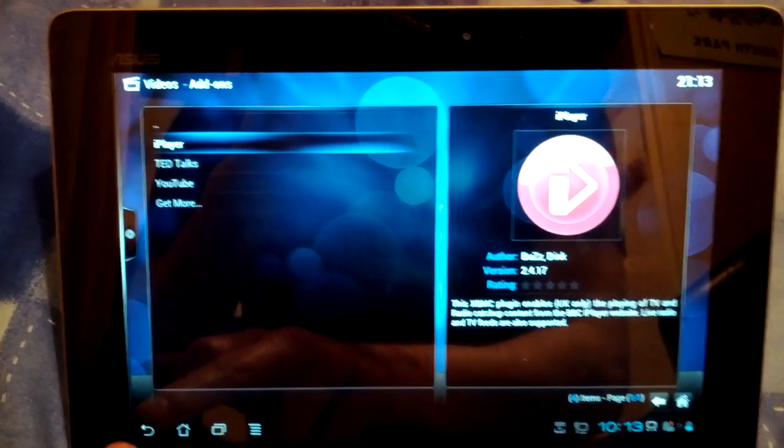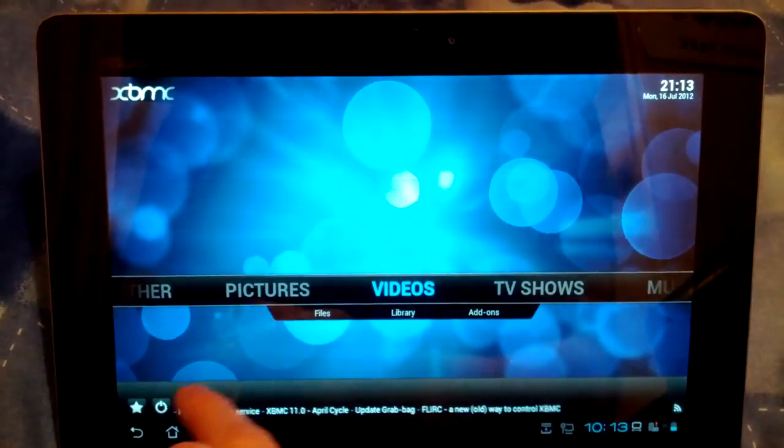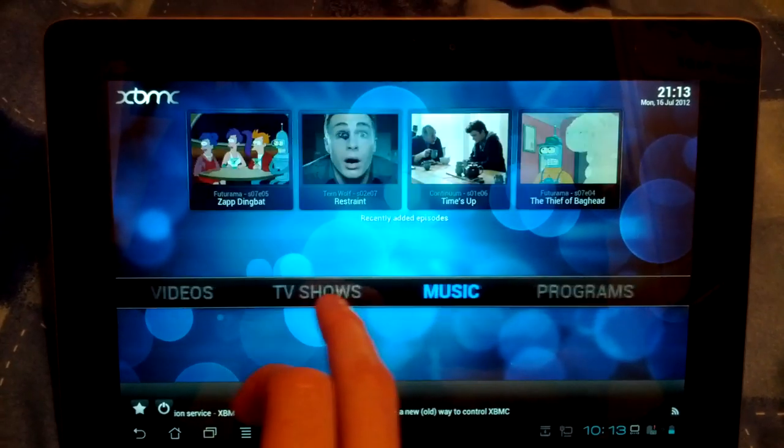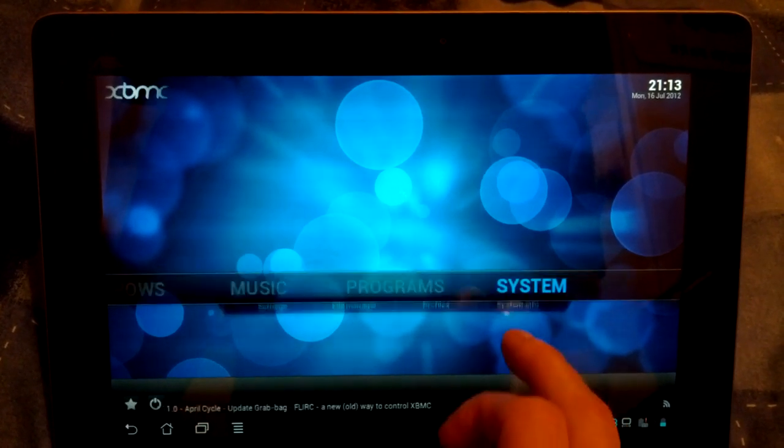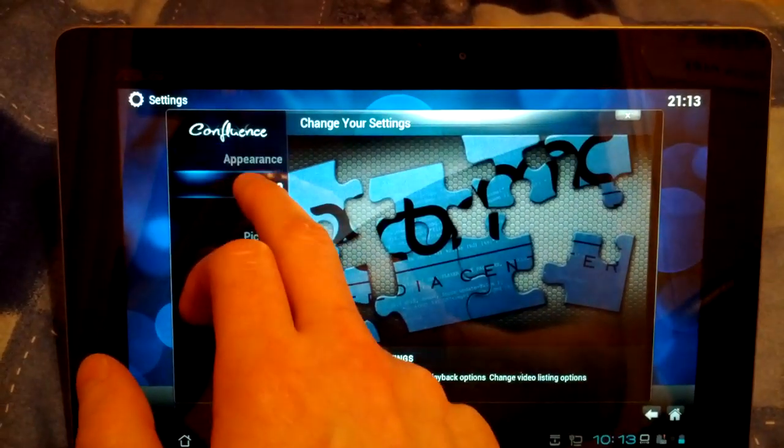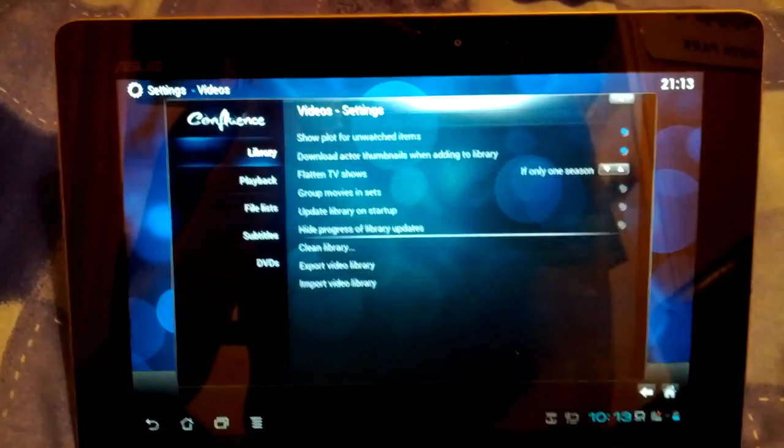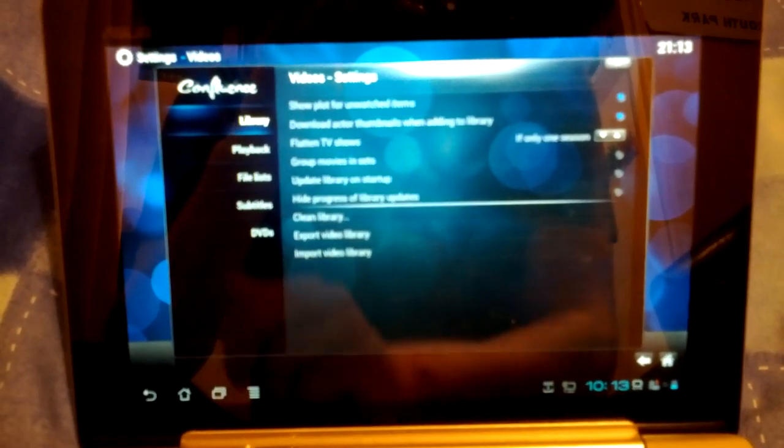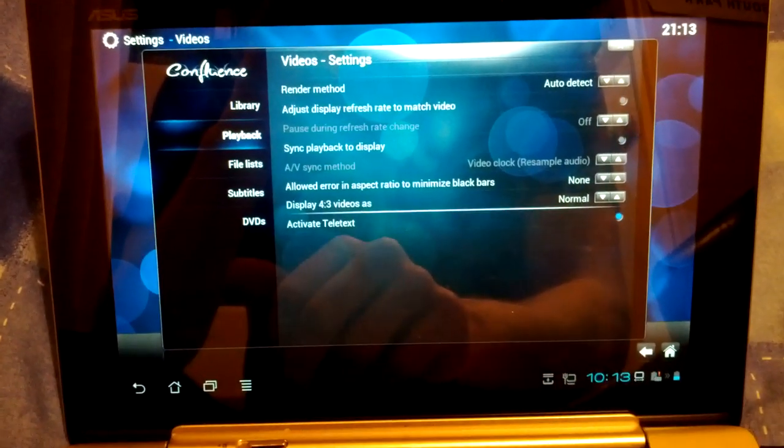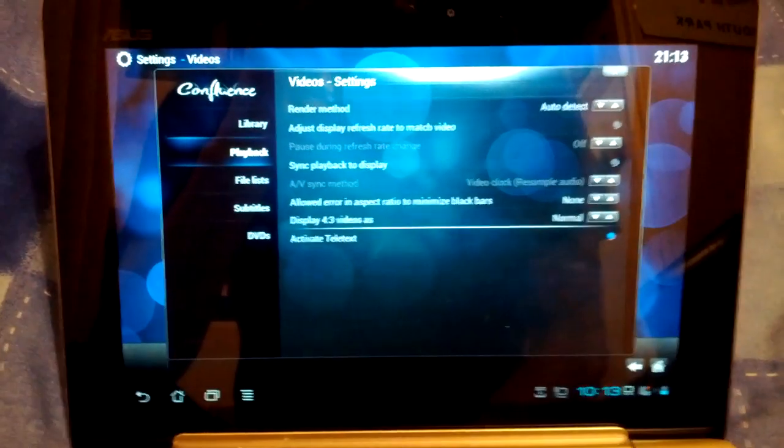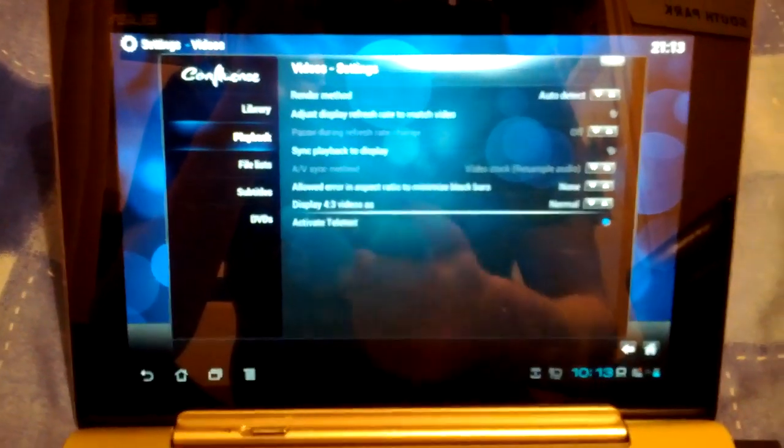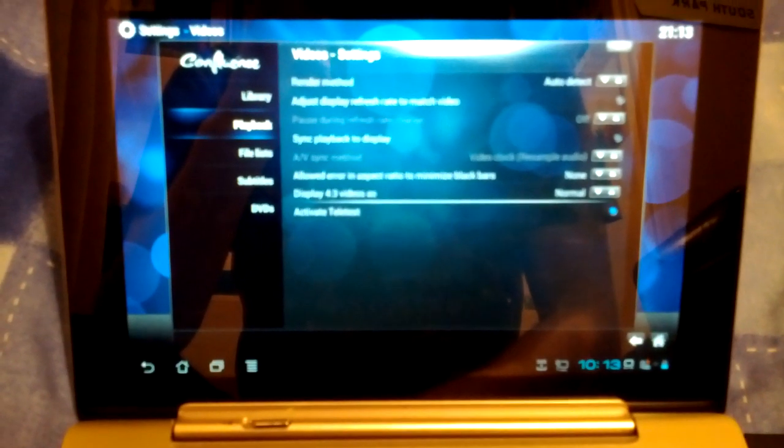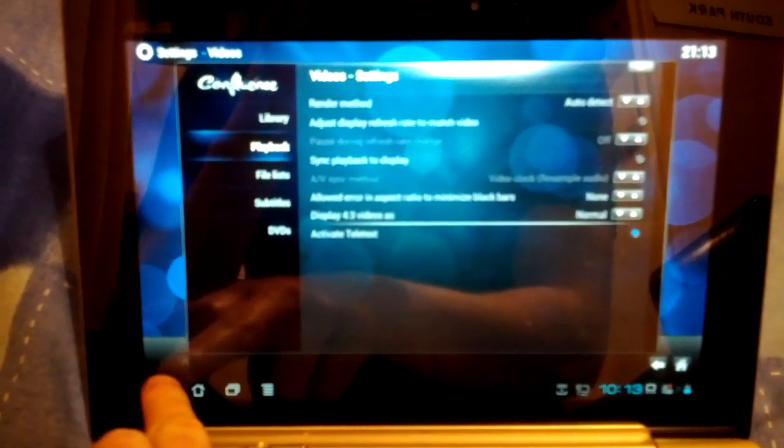So you can tell it's quite functional considering it's still early in development. Then just try and show you some of the settings here. Just got all the settings like on your normal XBMC. Can't change anything for a render method yet. I'm presuming like on your PC you'll be able to pick graphics accelerated and things like that once it's implemented.